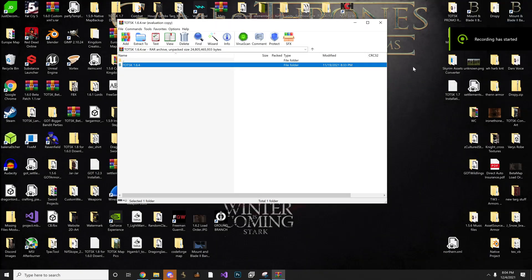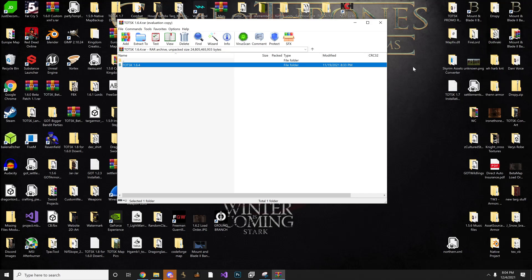Hey guys, King of the North here. I'm going to give you guys a quick installation guide on how to install TOTSK 1.6.4. As always, it's pretty straightforward, so you're just going to drag, drop, and replace, and make sure you activate your mods.